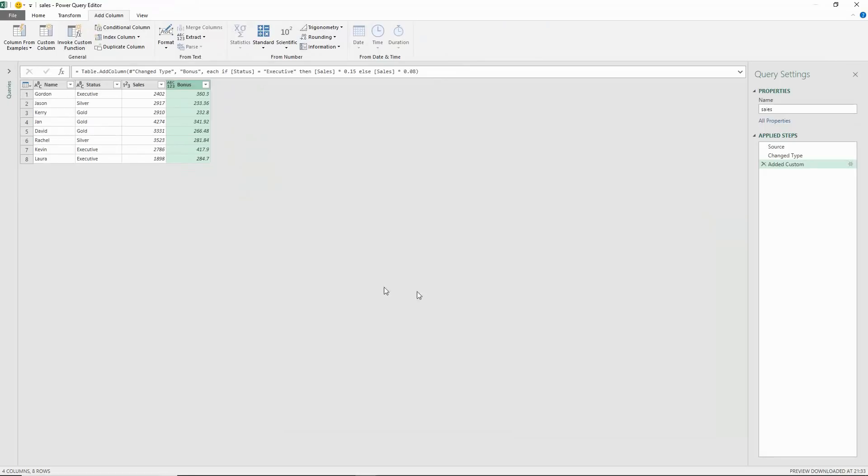If I click OK then that column is added to the table. I have this bonus column and there we have our 15 percent if it's an executive and 8 percent if it is silver or gold. There's our first if formula example.